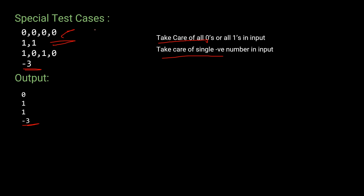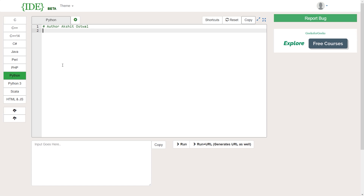It took me around 30 minutes to solve this problem, plus about 10 minutes to find the special test cases where I was getting wrong answers — so roughly 40-45 minutes total for this Foobar level two challenge. Now let's go to the coding part. I'm going to use Python to solve this question; you can use Java as well. First, I'll create a function called 'solution'.